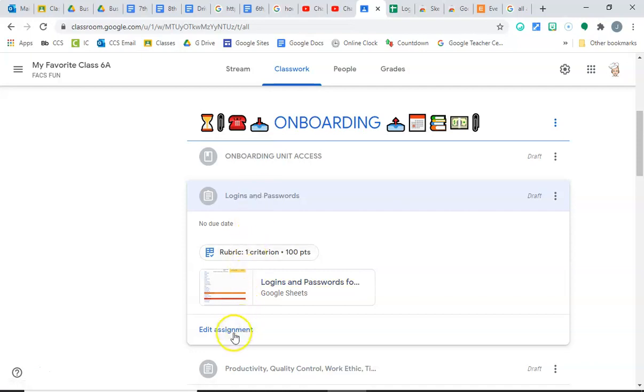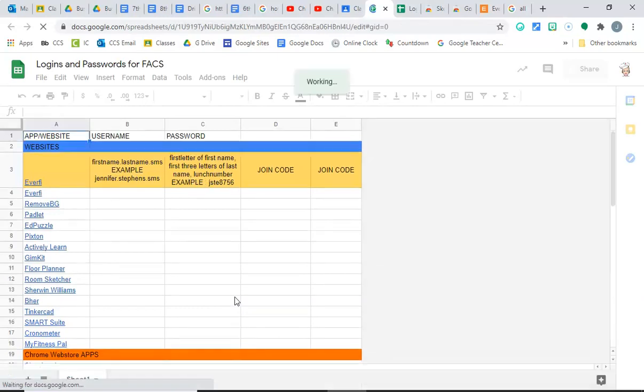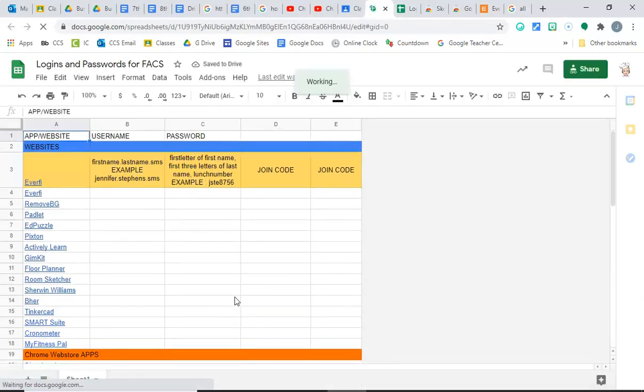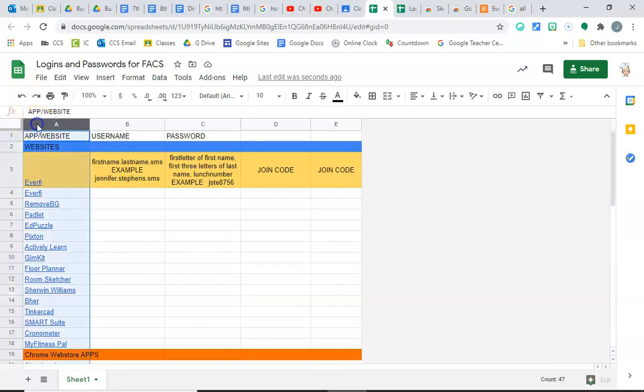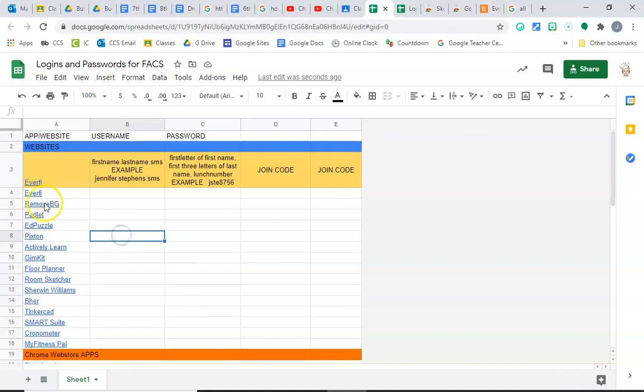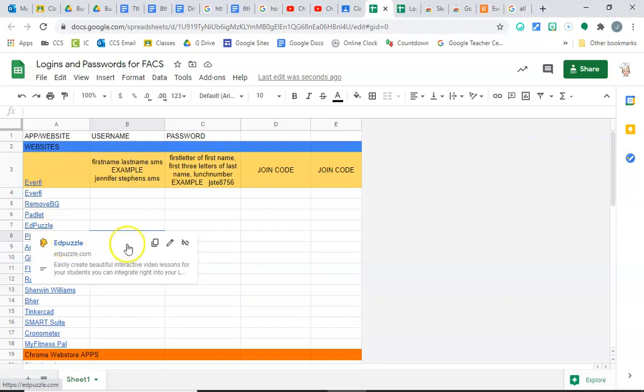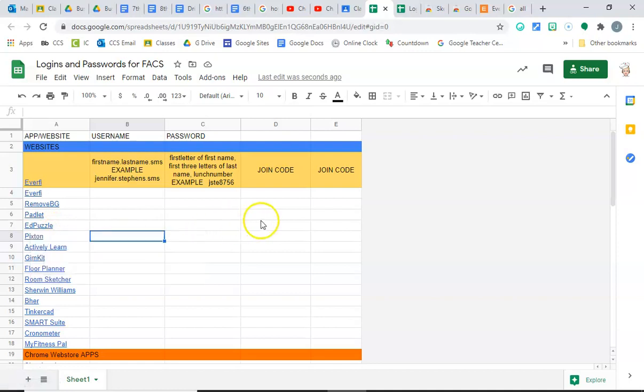Go in here and open up your copy of the Google Sheets that I gave you. You will see that this column right here lists your apps or your websites and they're linked. So when you're ready to use it, if you just want to go to Edpuzzle, you go here and you can click on that Edpuzzle link and it takes you straight to that website.